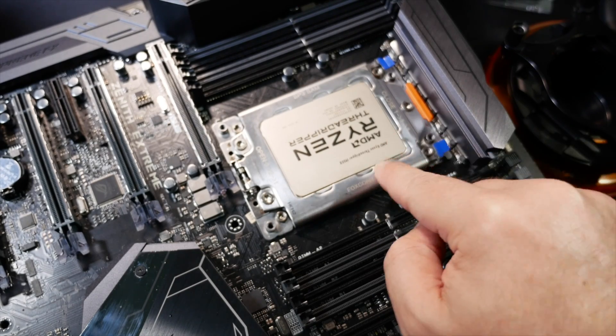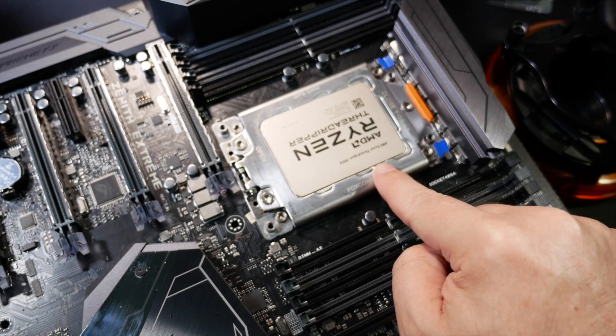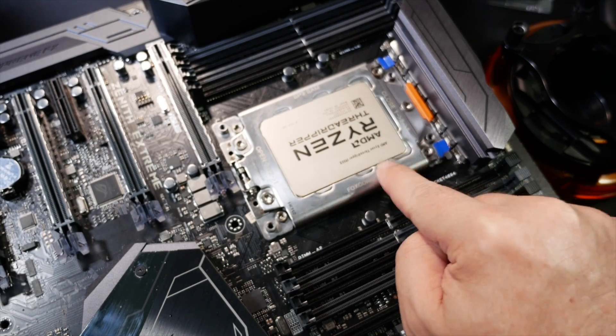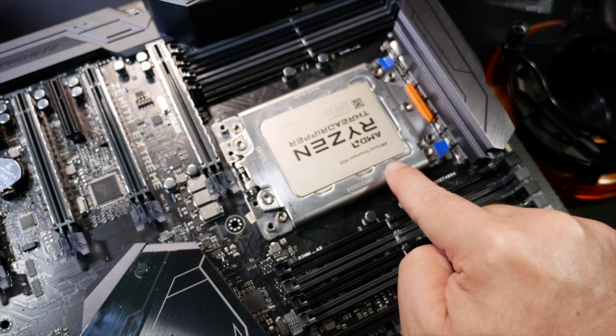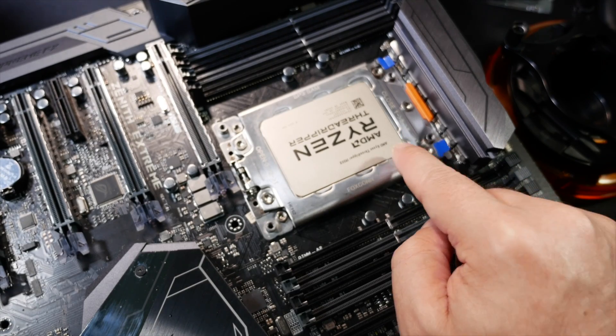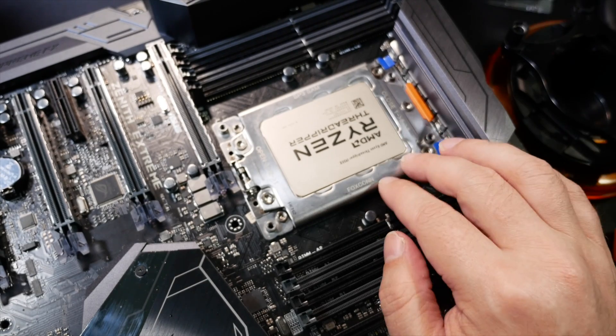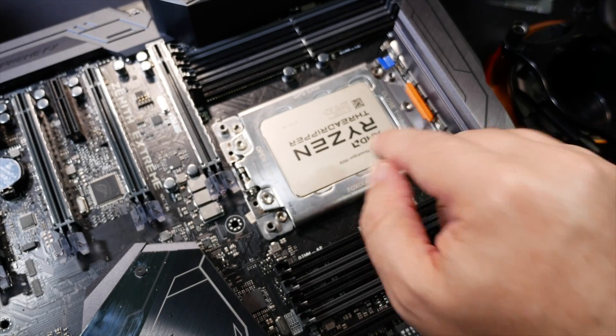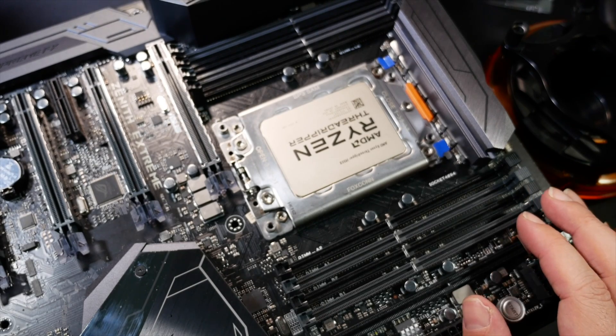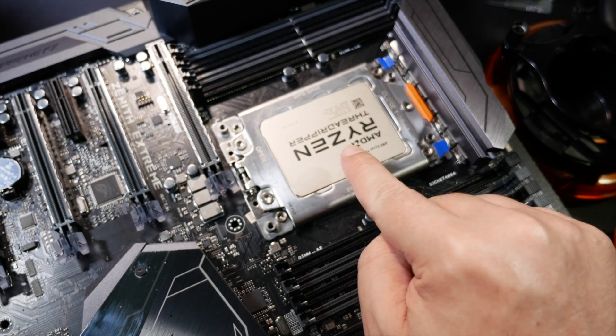This, you can't, you literally cannot install this the wrong way. Yeah, I mean, if you're clumsy, you could probably drop something on those pins and damage them. But, you know, it makes life as easy as possible.